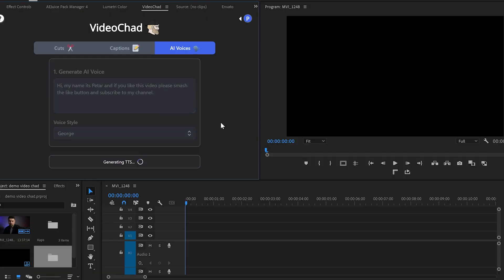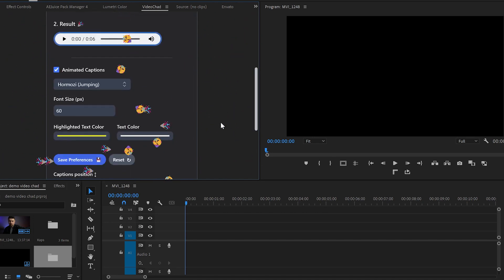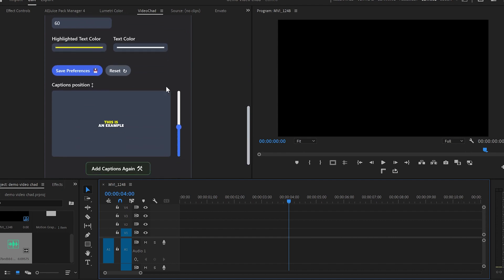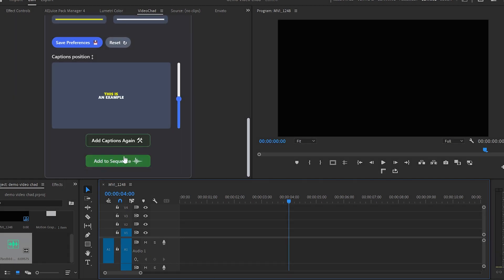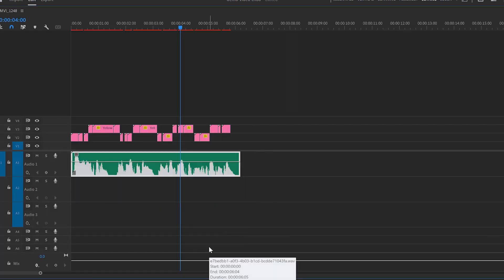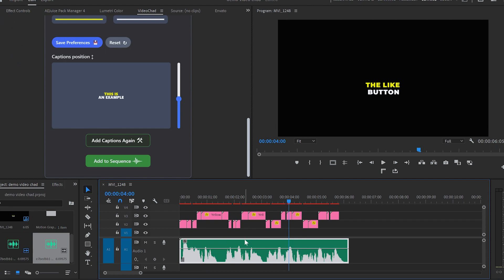Now after writing your text and selecting the desired voice click on generate voice and within a few seconds or minutes your voice will be ready. And additionally if you want to add animated captions with it you can enable this option. Then click on add to sequence and in a few seconds it will add up the animated captions and afterwards it will add the AI voice as well.